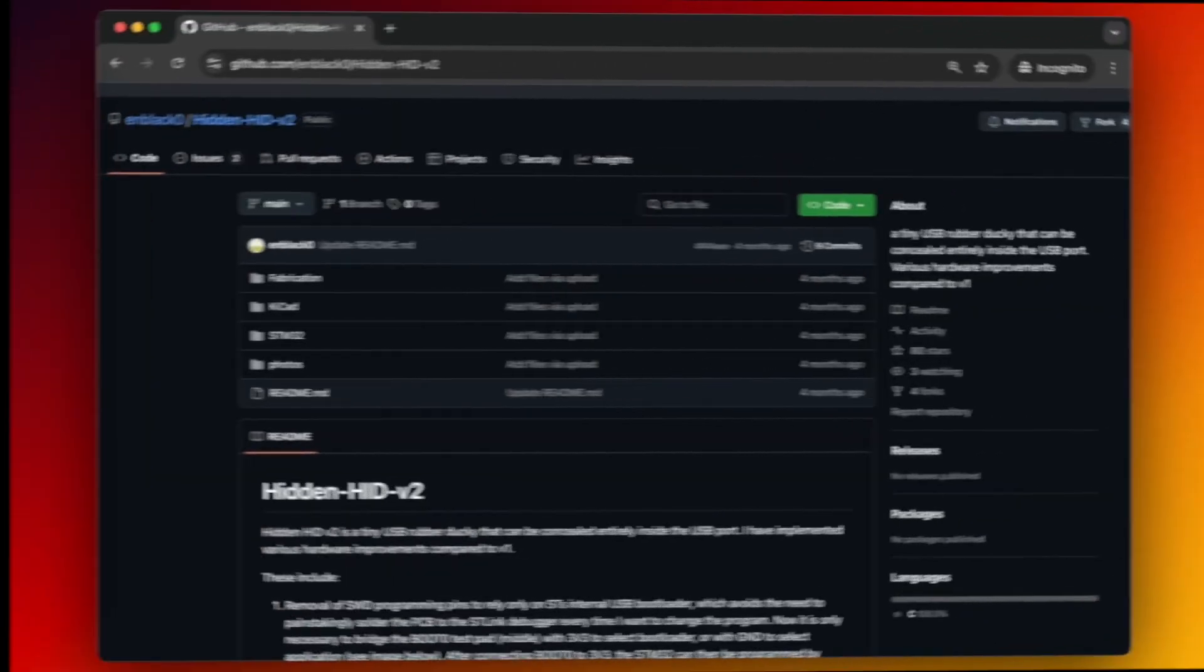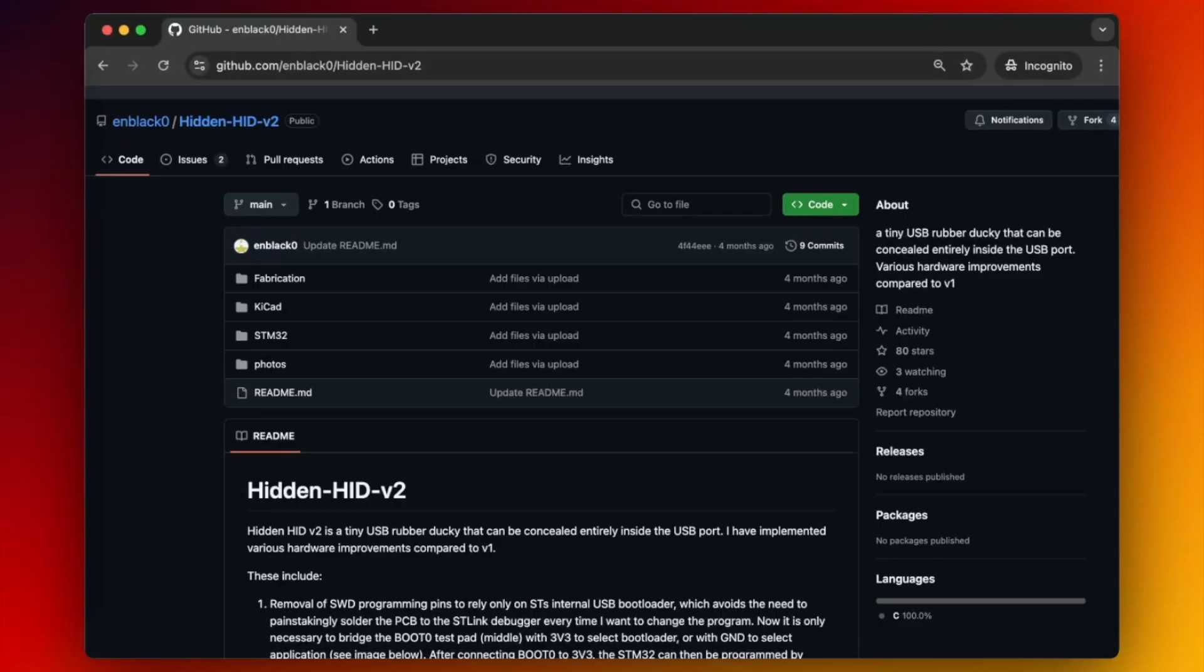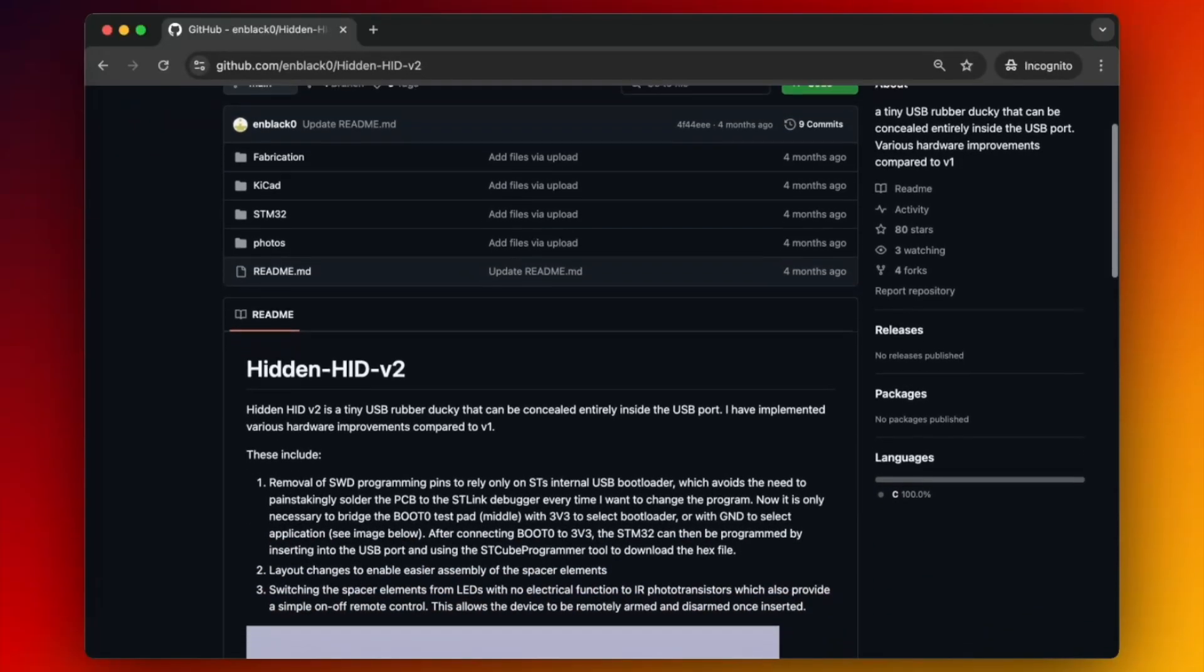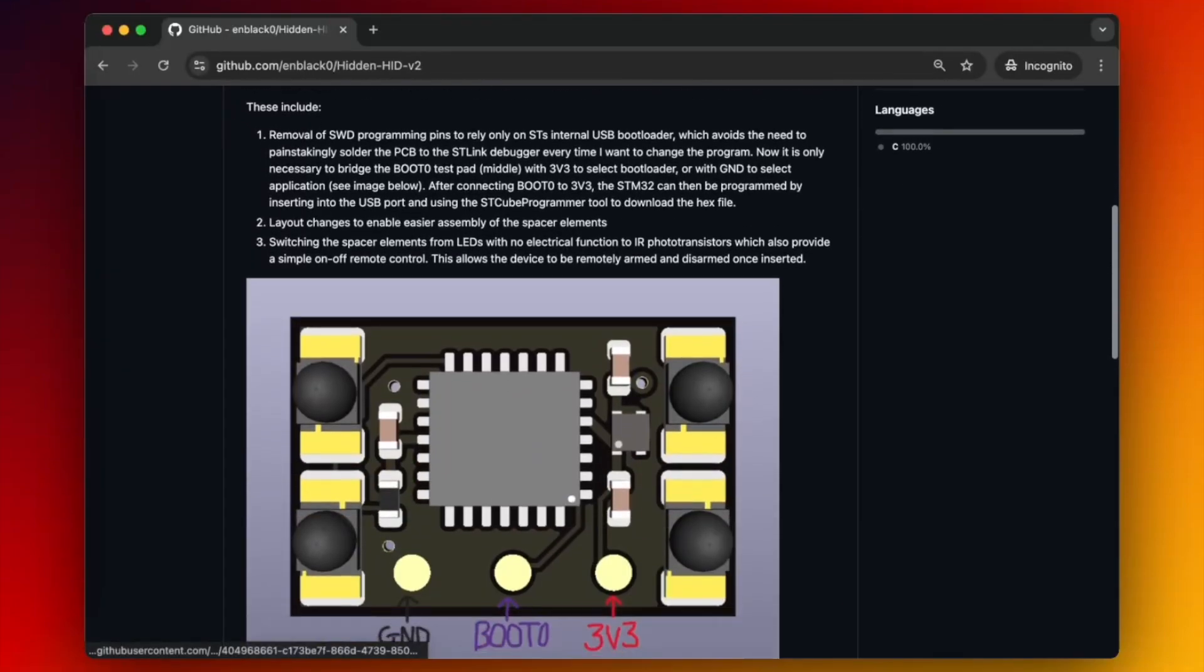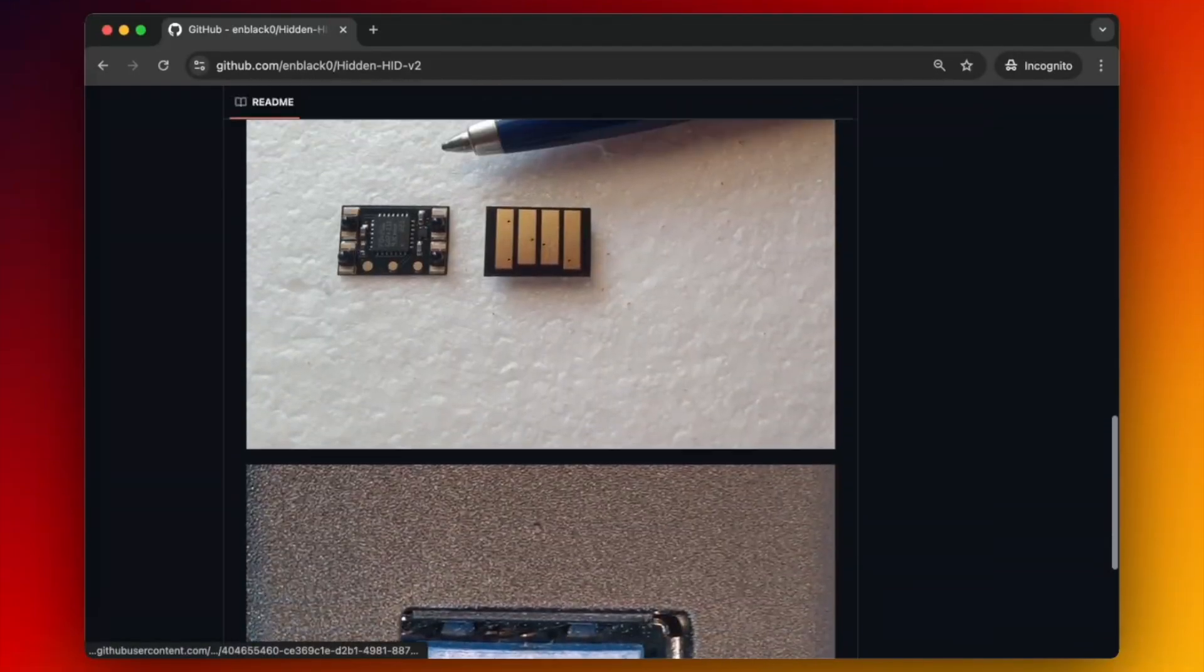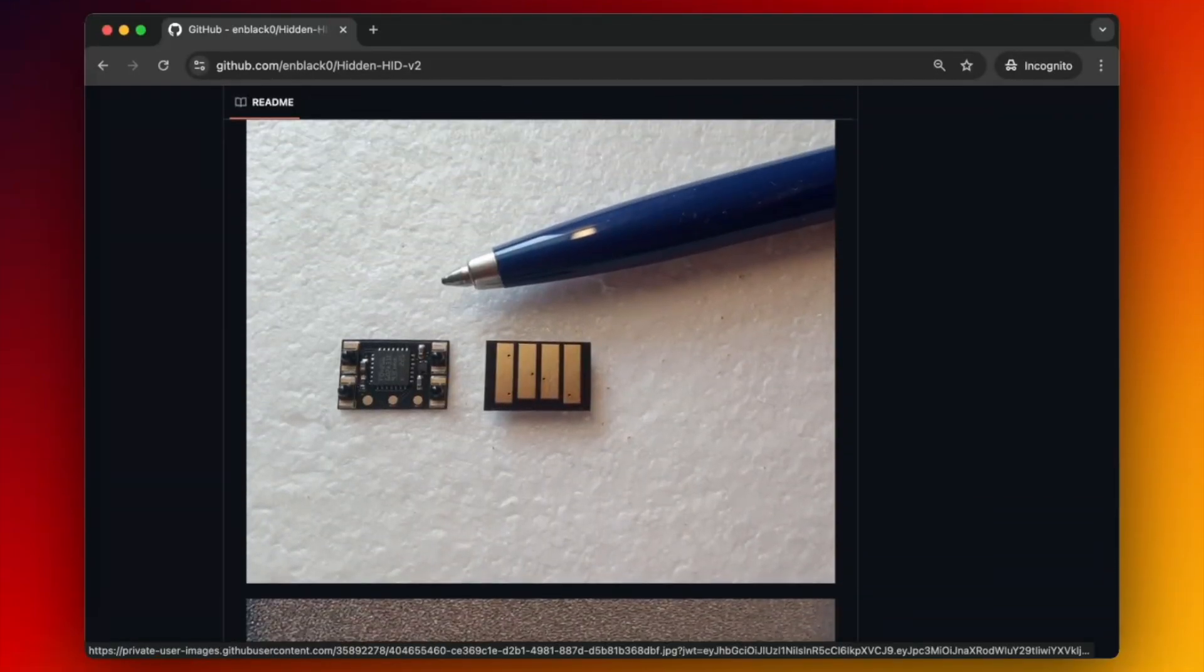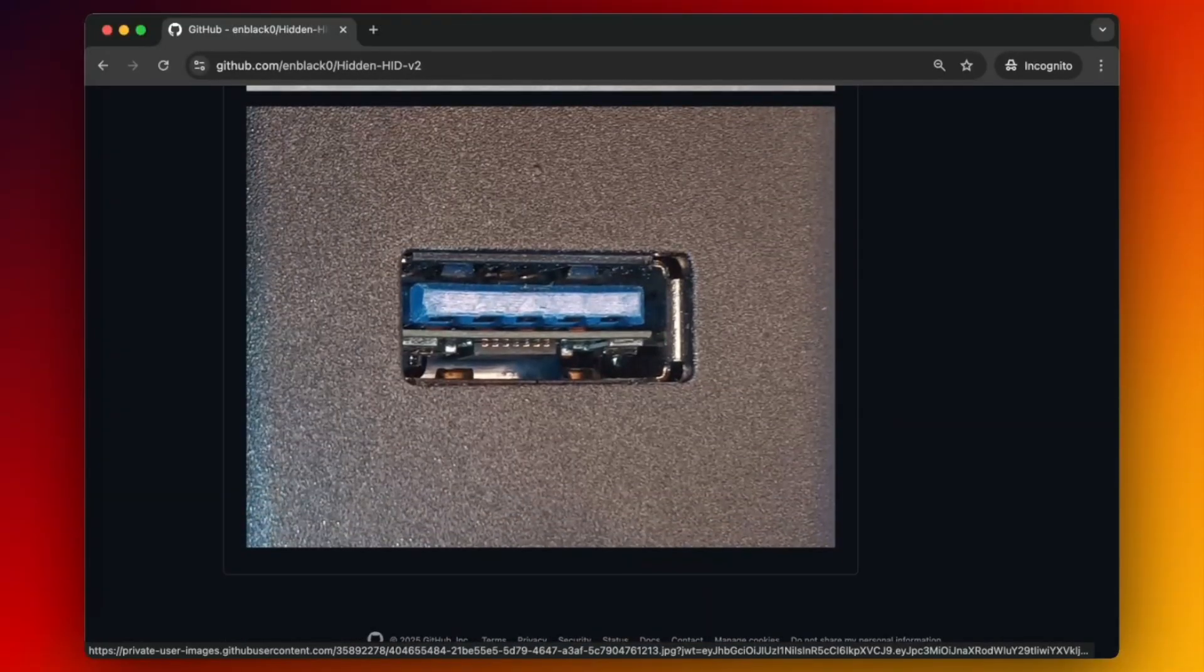Let's take a look at the GitHub project, the Hidden HID v2. This is really a tiny version of a rubber ducky as we have seen with the coin and the micro SD comparison earlier. Here we could see the difference with a pen and when it's plugged into a USB socket.